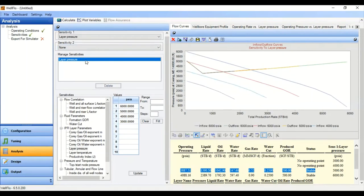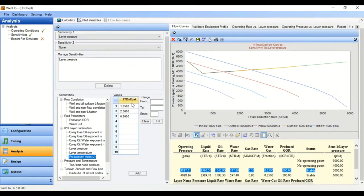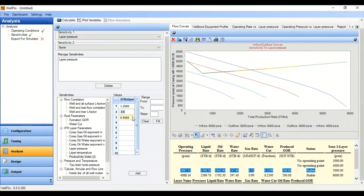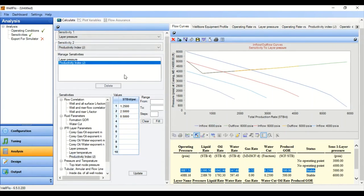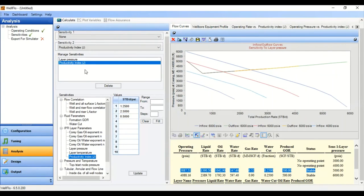We will also do a sensitivity analysis based on productivity index. Go back and click Productivity Index. We want to try three productivity index values: the base case of 1.25, then 2.5 if we stimulate the well, and 0.5 if the well suffers formation damage. Click Add, then in Sensitivity 2 select Productivity Index. For Sensitivity 1 select none so we can concentrate on Sensitivity 2. Calculate.